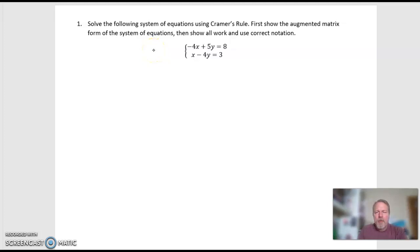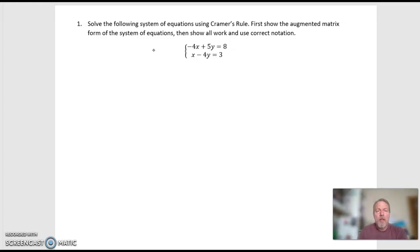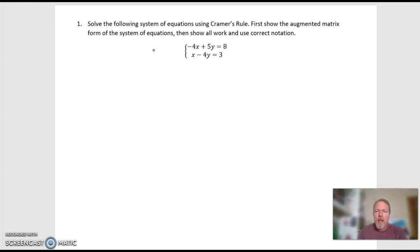All right, class, as promised, I'm going to record a solution video. It's probably going to take me two, maybe three videos to do it all and explain well. But let's look at this first and solve the following system of equations using Cramer's rule.